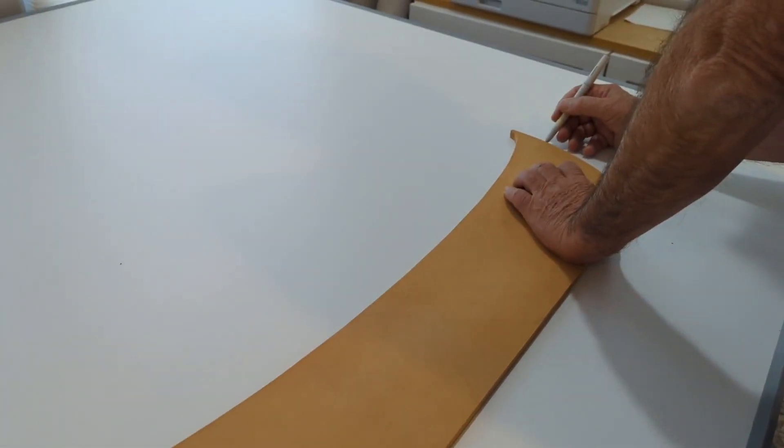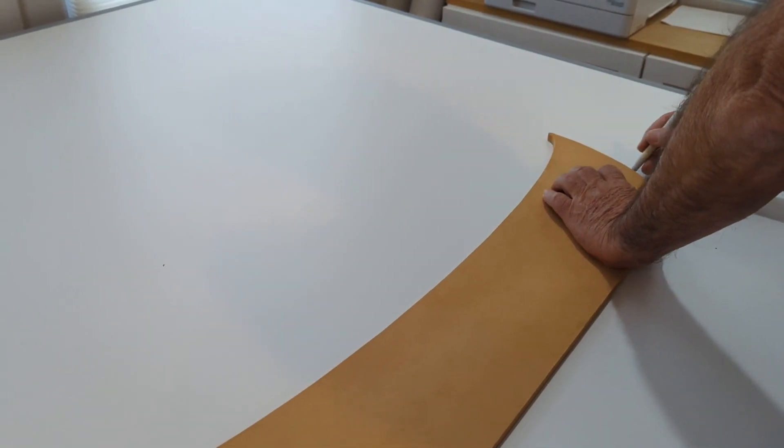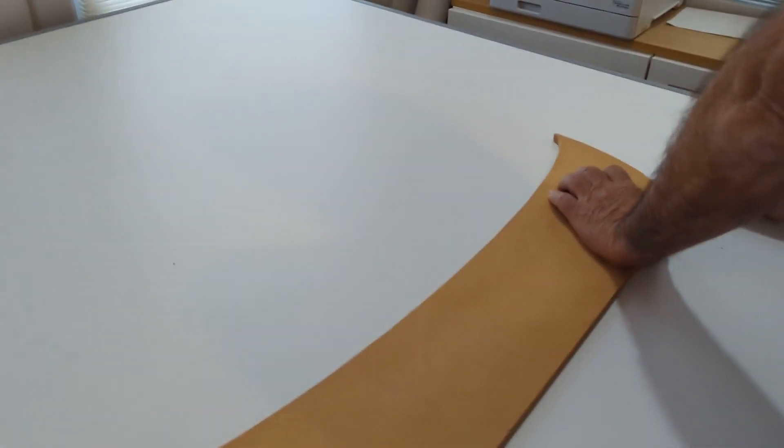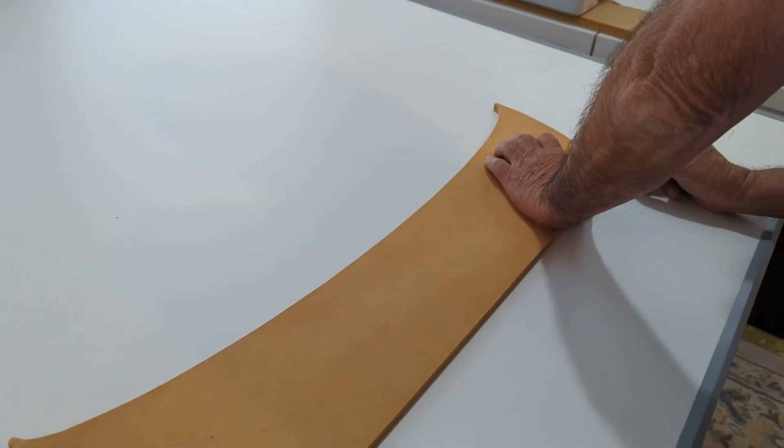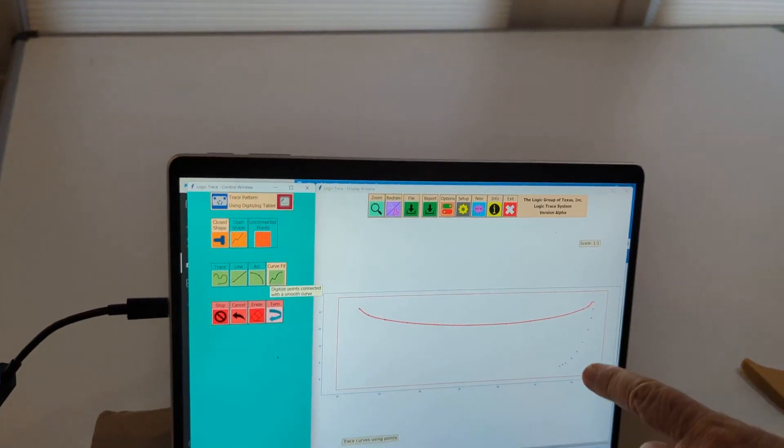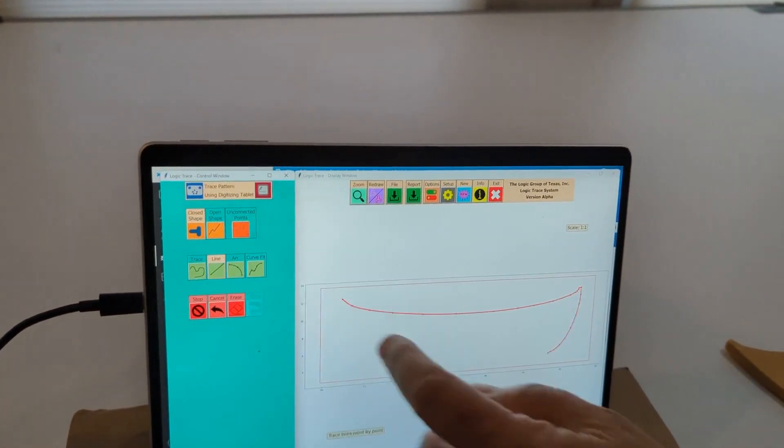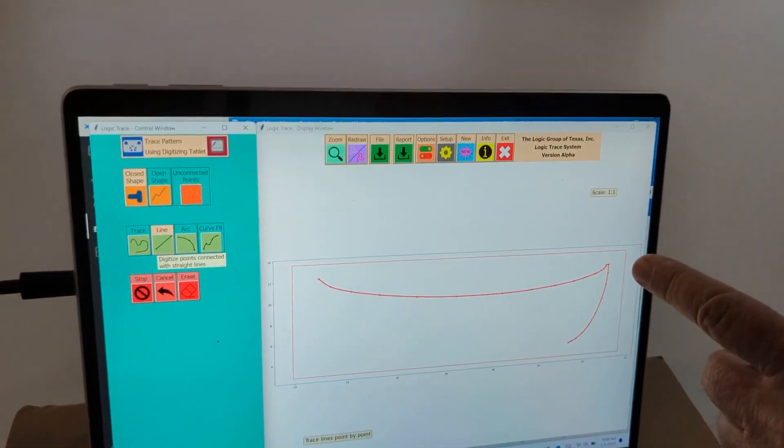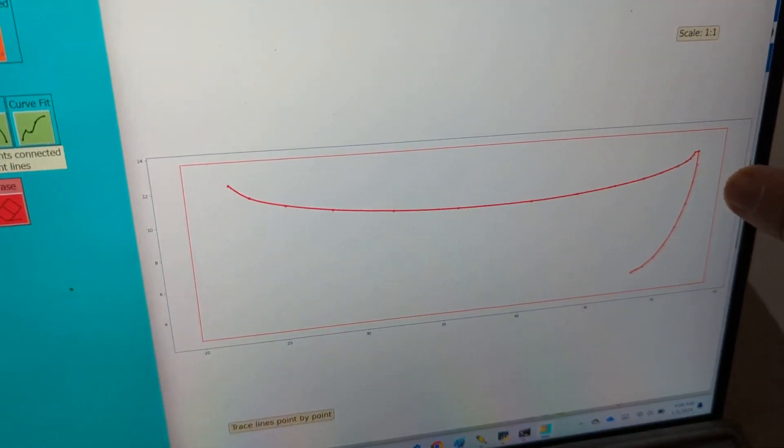And again, I just digitize that curve, that smooth curve, as a series of points. And then when I switch, there's those points. I switch to a line and it fits a nice, smooth curve through those points.